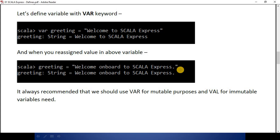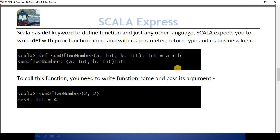It is always recommended that we should use var for mutable purposes — when we need to keep reassigning a value in a variable. We need to use val for immutable purposes — when we need a constant whose value shouldn't change throughout the lifecycle of your application.